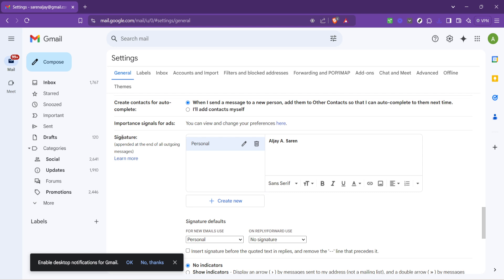Gmail offers a straightforward editor for you to create or edit your email signature. If you're setting up a new signature, you'll find the option to create a new one under the existing signatures if you have any. For those updating an existing signature, just click on the signature area and you'll be able to make adjustments directly.